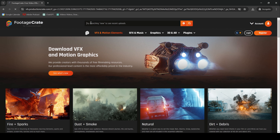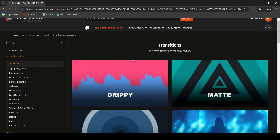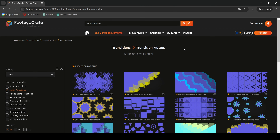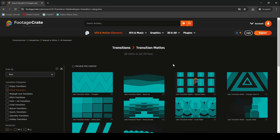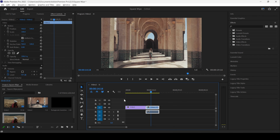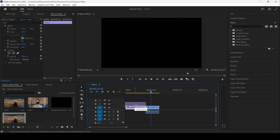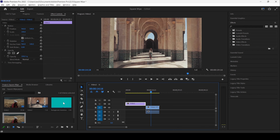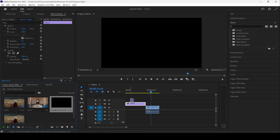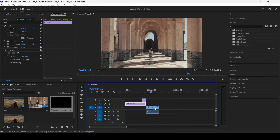In order to do that, I already have a transition overlay that I downloaded from ProductionCrate. ProductionCrate is an amazing website where you can download content for free. All you have to do is go to the link in the description and register on this website. Click on VFX and from Transitions, I will select the Matte. From here, I downloaded this square vibes transition overlay and imported it in my project.